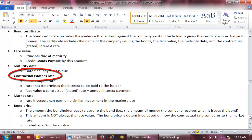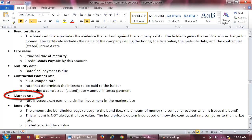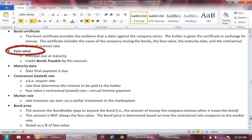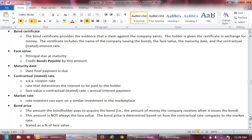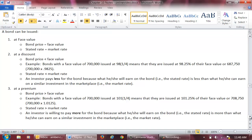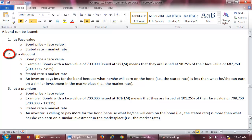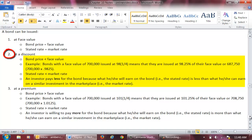As a recap: the contractual rate is the interest rate earned on a particular bond; the market rate is the interest rate earned on comparable investments in the marketplace; the face value of a bond is the principal paid to the bondholder at maturity; and the bond price is the amount paid to the company when the bonds are issued. A bond can be issued at face value, at a discount, or at a premium. When a bond is issued at face value, the company will receive the face value of the bonds, meaning the face value and the bond price are equal, and the contractual rate and the market rate are the same. If a bond is issued at a discount, the contractual rate is less than the market rate, and therefore the bond price is less than the face value.